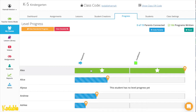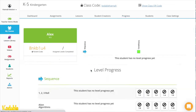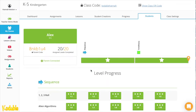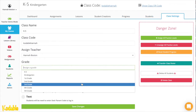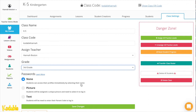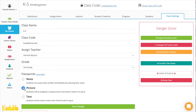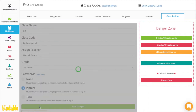Progress tracking makes it easy to monitor student progress, and our teacher tools are available to edit individual class information, like adding passwords or changing the game pacing.